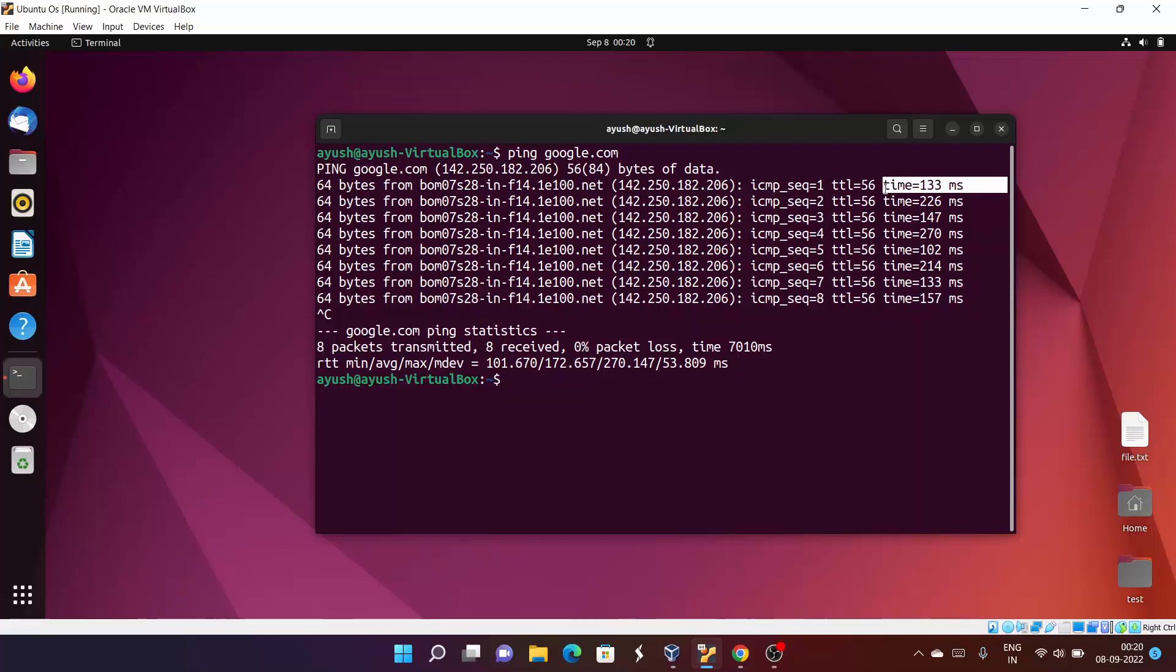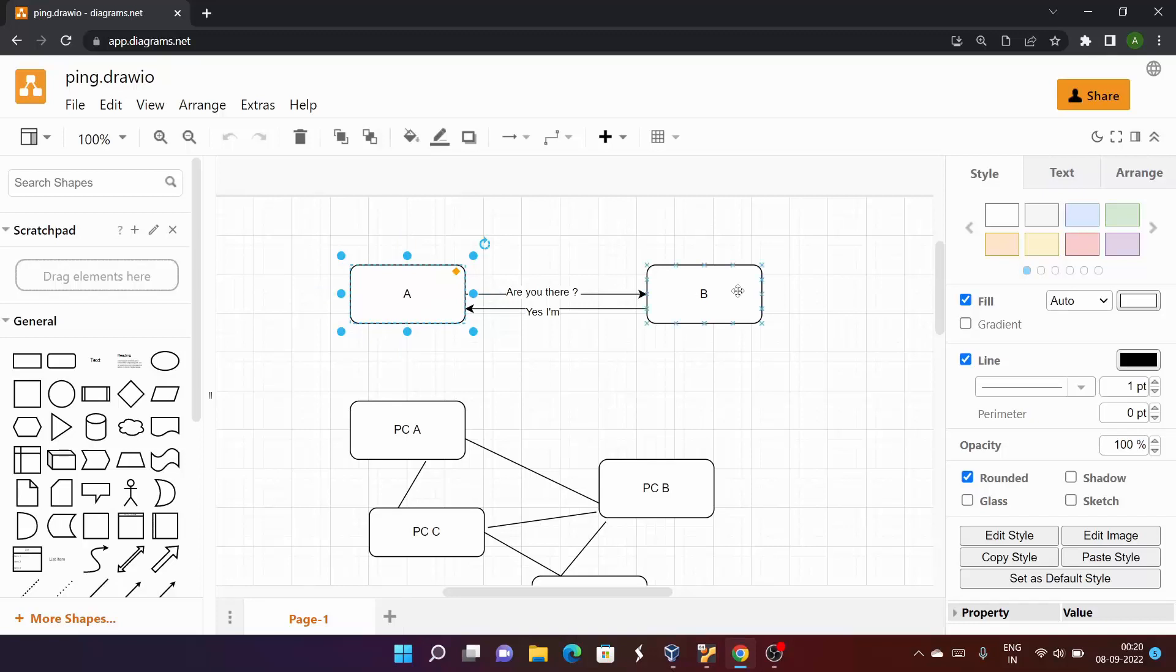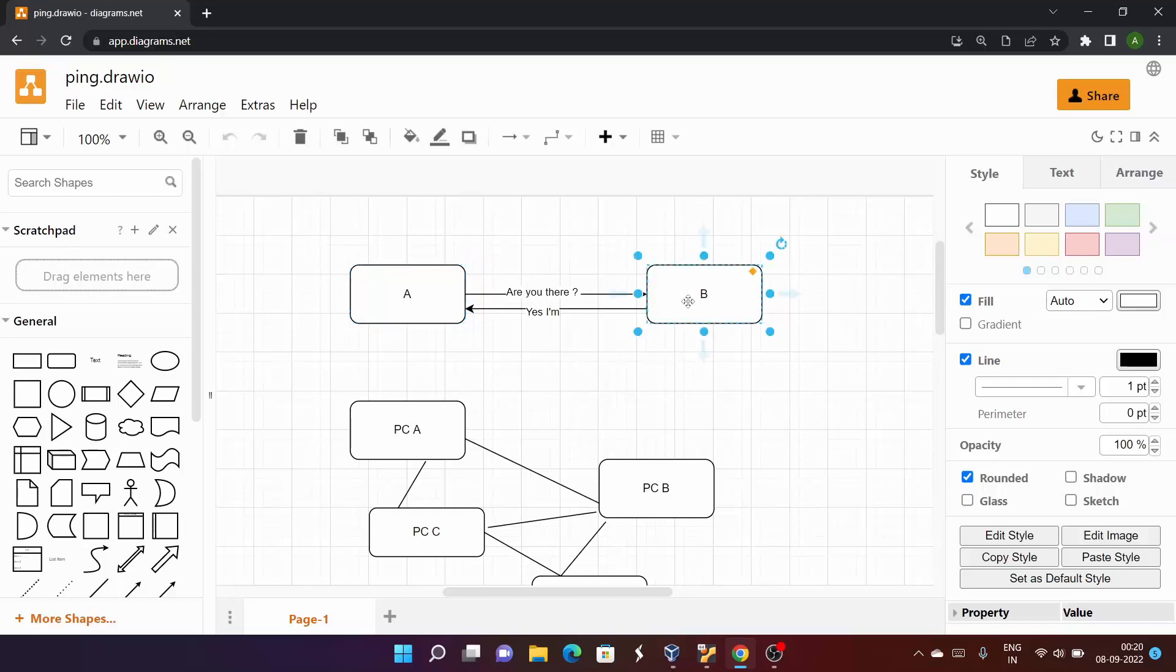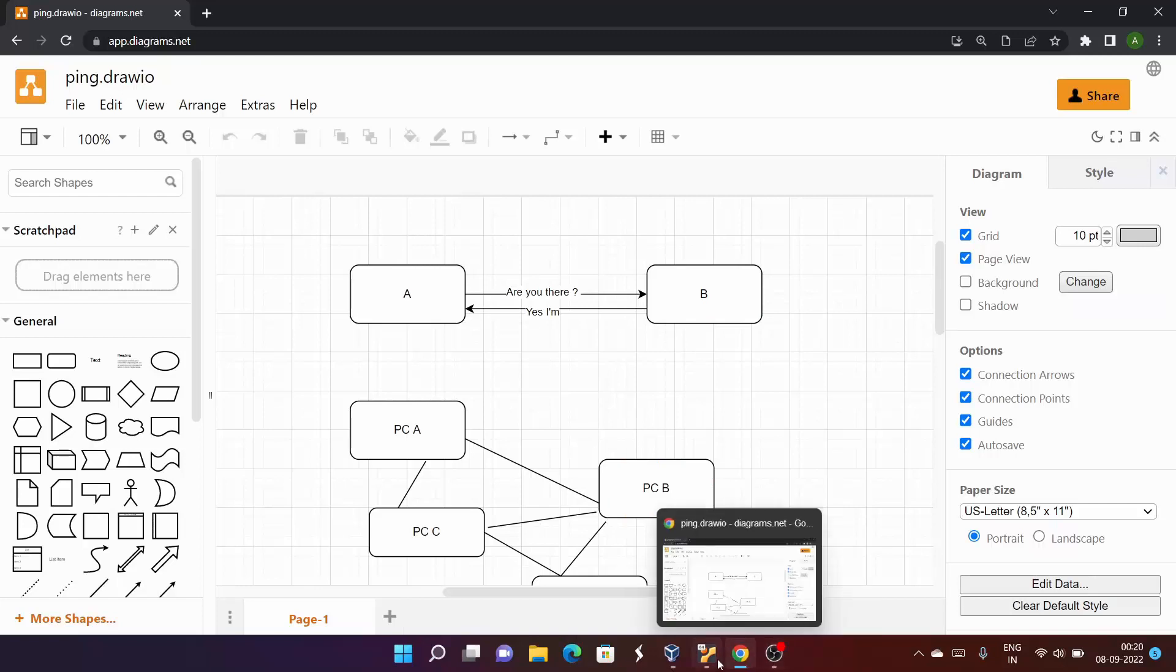What happens? The total time—first, this is our PC, this is google.com. It will ask, 'Are you there? Are you alive or not?' Google will just reply, 'Yes, I am alive.' So this is the total time—133 milliseconds.